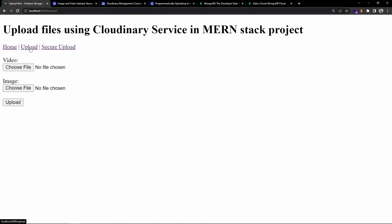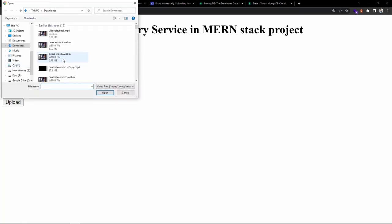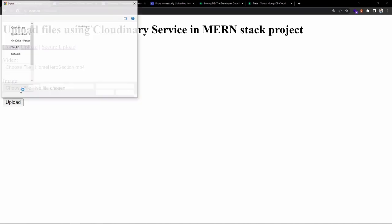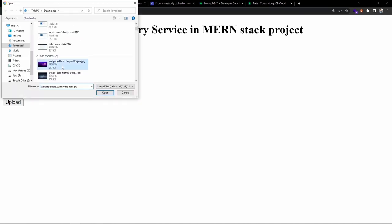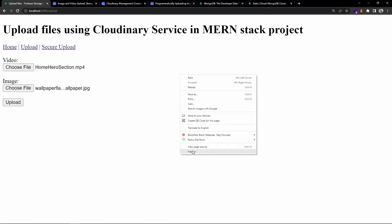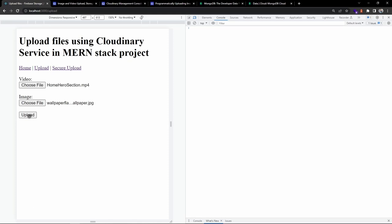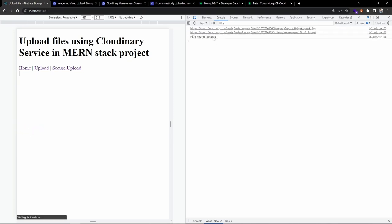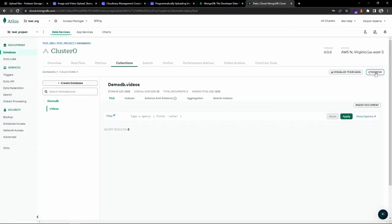The 'upload' page is for the unauthenticated approach and 'secure upload' is for the authenticated approach. I have a form with two file inputs - one for video and one for image. Let me select a video and then choose an image. I'll open the console and click the upload button. You can see I'm using React loader spinners. Now we've received two URLs - one for the image upload and another for the video upload - and I've navigated back to the home page.